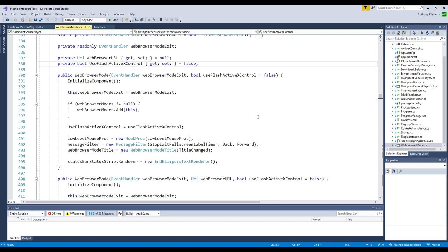And so Flashpoint Secure Player arose out of this desire to make it so that if the ActiveX control is already installed, then it will stay installed. But if it isn't, then it'll be removed after you're done playing the game. And that's why it's called Flashpoint Secure Player, because it wouldn't leave these potentially insecure ActiveX controls on your system.